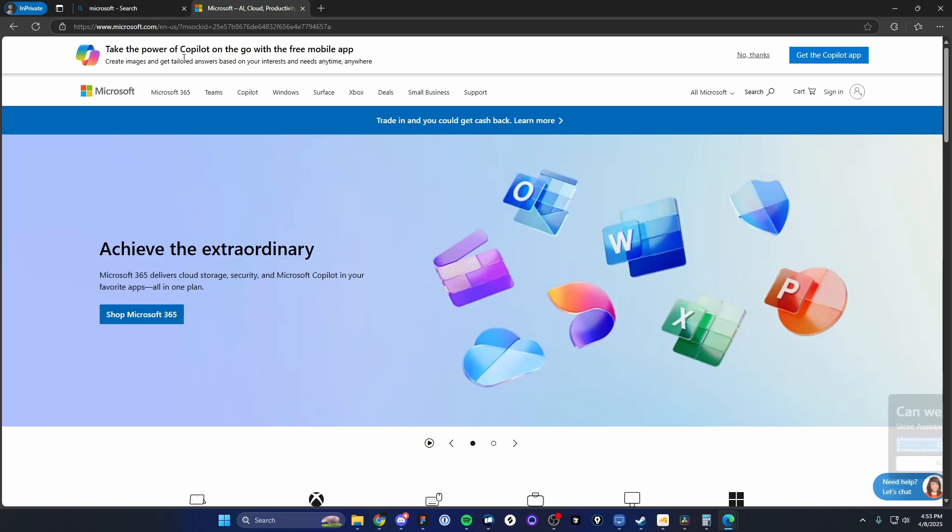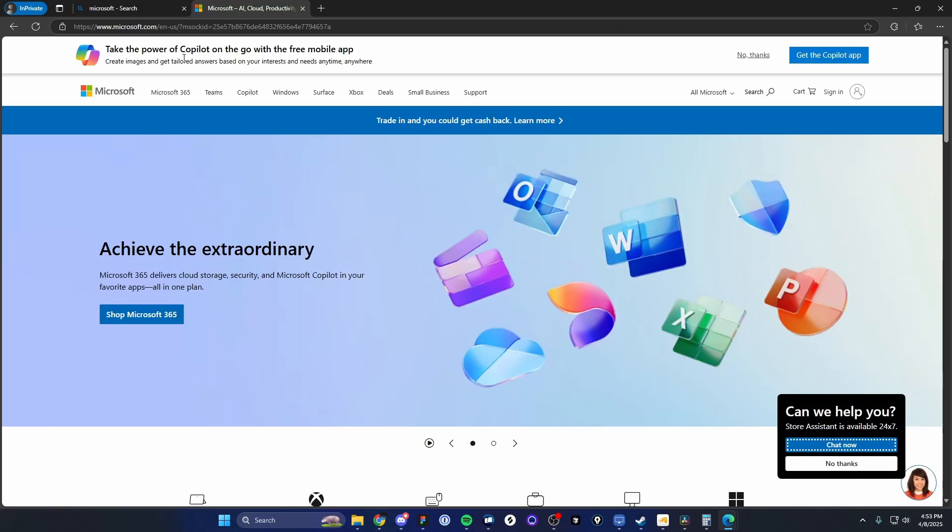And the reason why we're using a private window here is because when you use a Windows computer, you are using a computer that is attached to your Microsoft account. So if you want to create a new one, I recommend you do it in the private window because that's going to not conflict with your current Microsoft account.